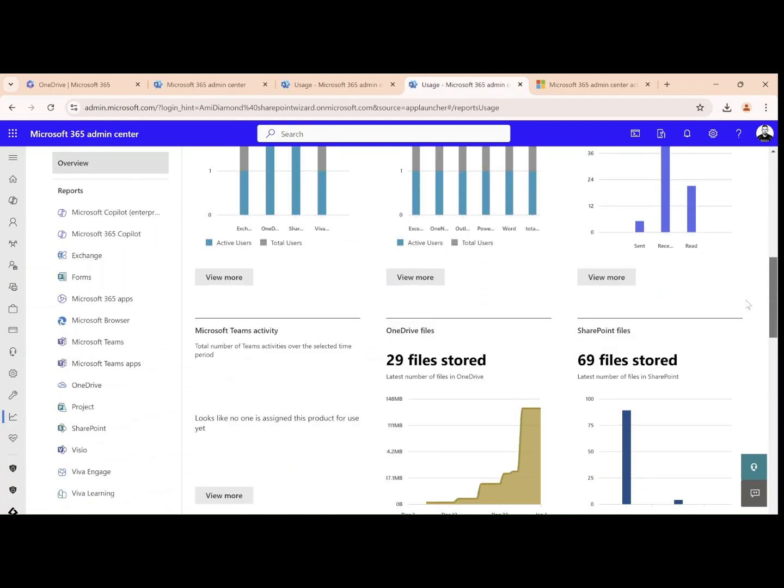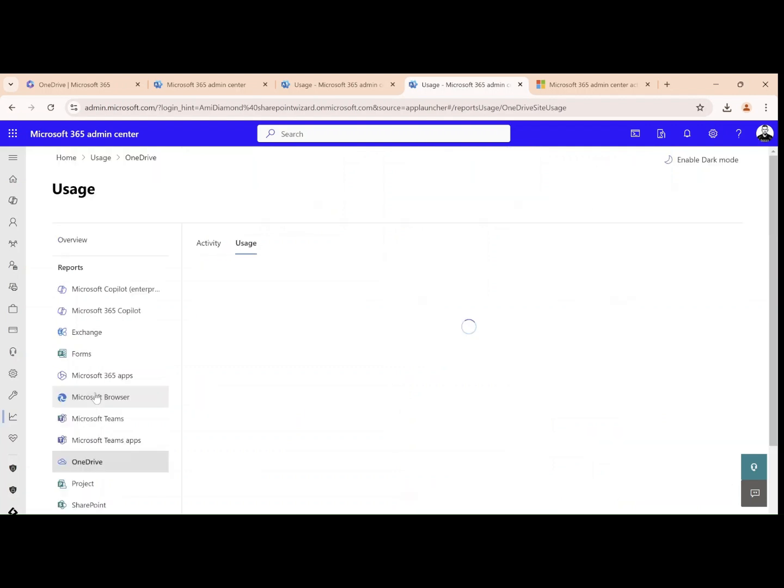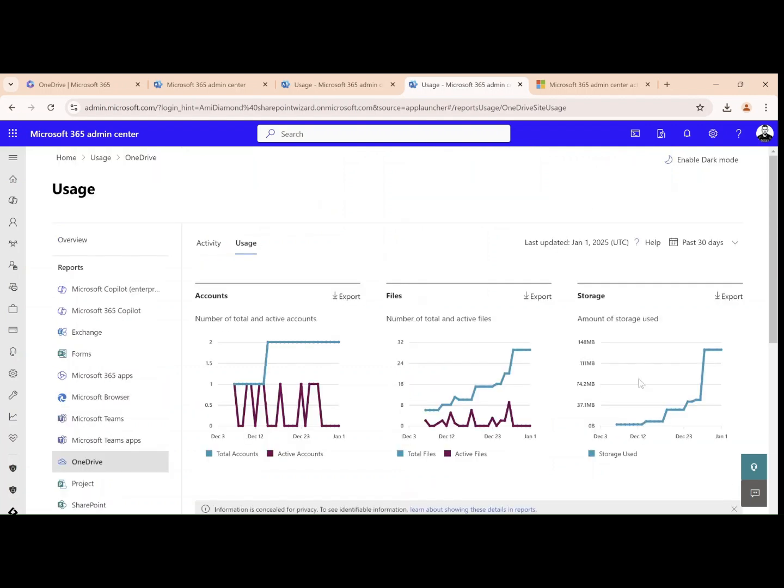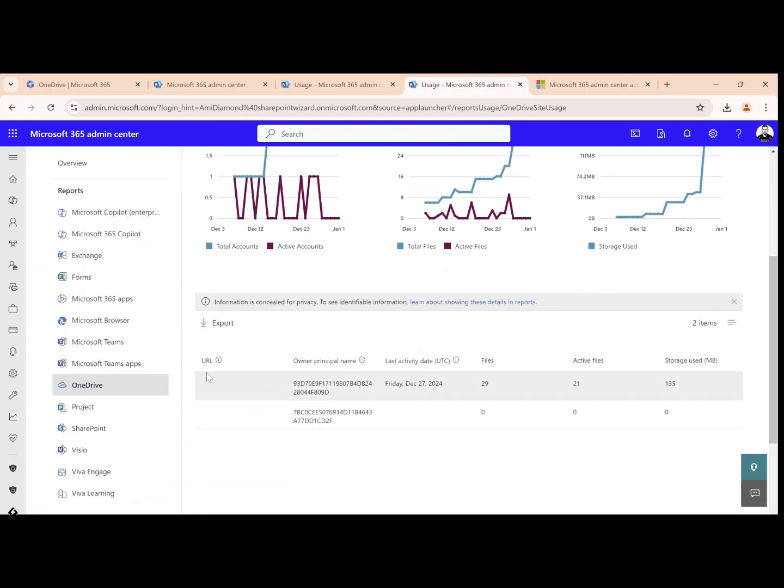So for instance, if I go to OneDrive and mark it, I will see the account, the files, storage, and I will see a report which I can also export.